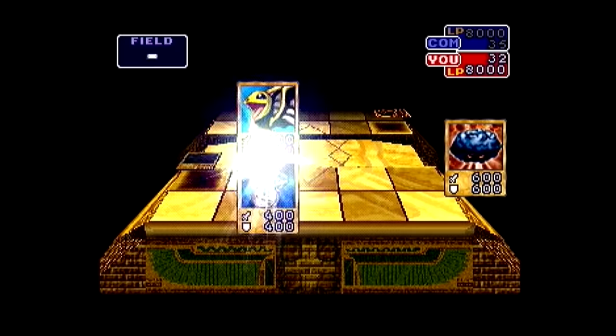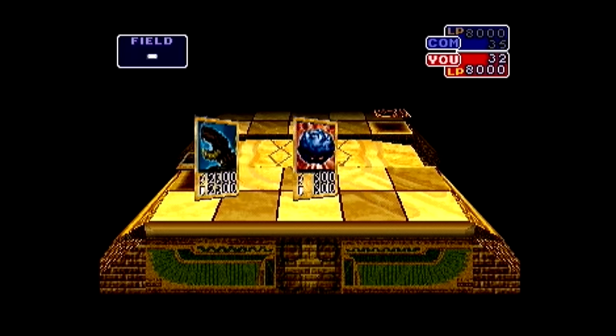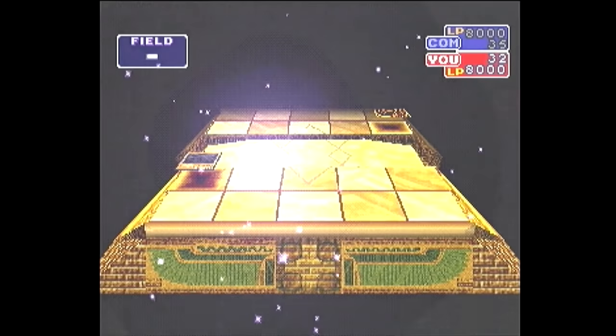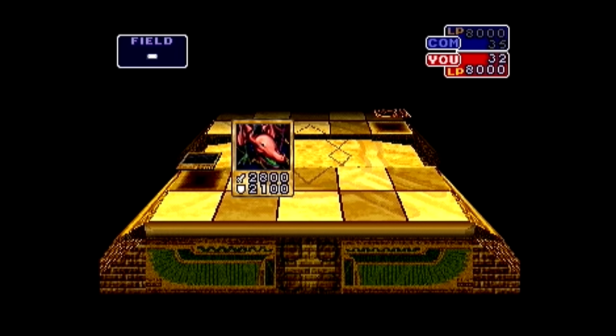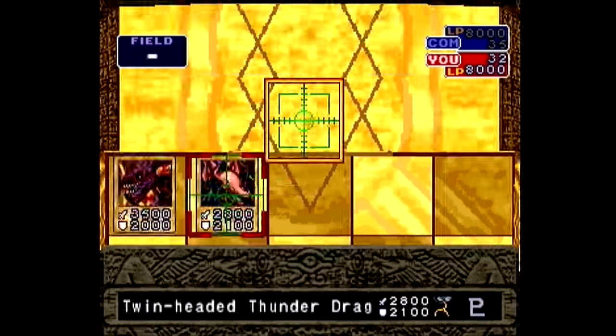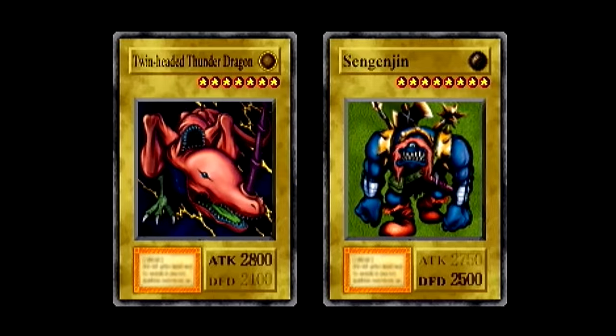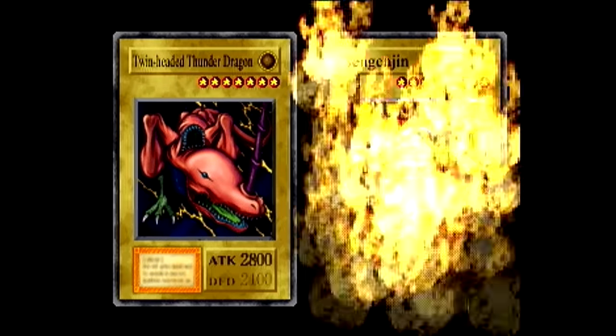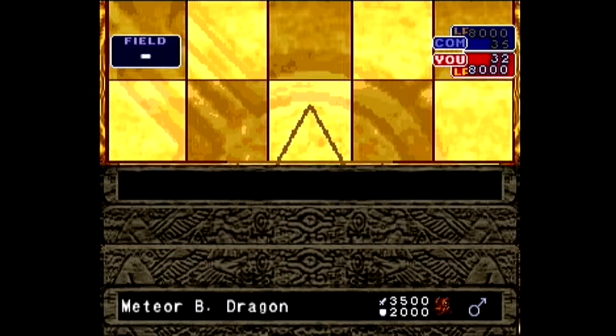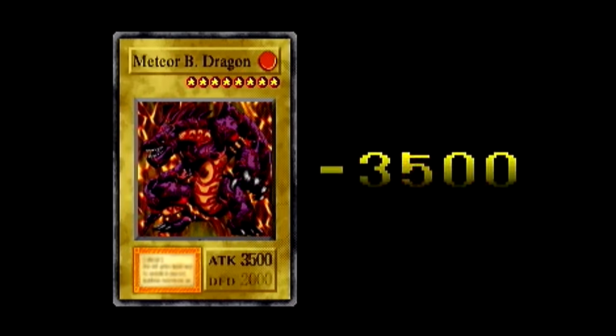The first thing you want to do is figure out what card you want to win and what duelist you want to win it from. I recommend dueling the person who drops the card you want at the highest probability. This will make the manipulation much easier.